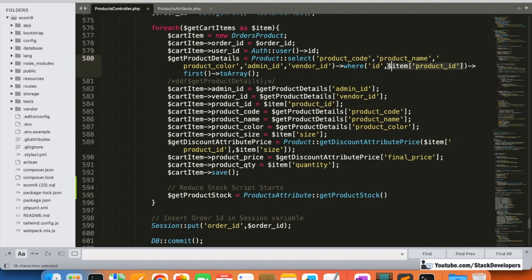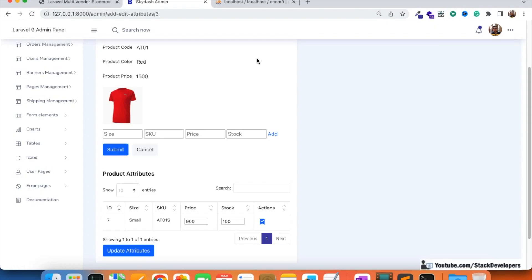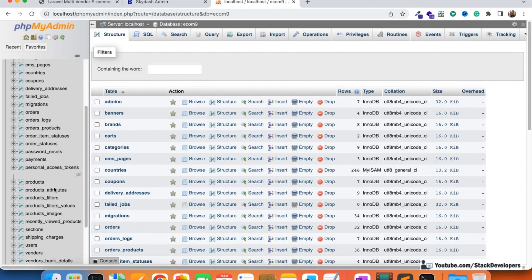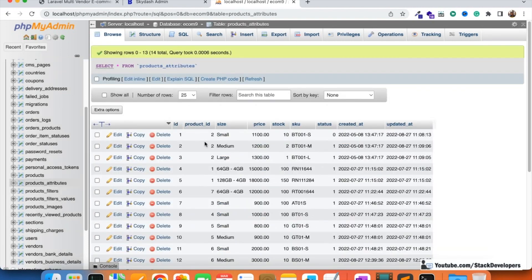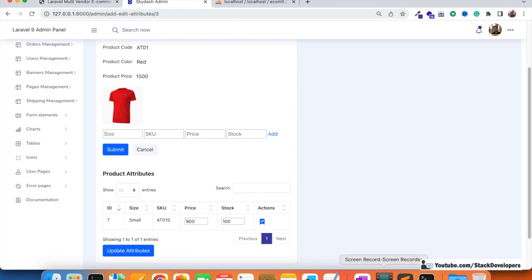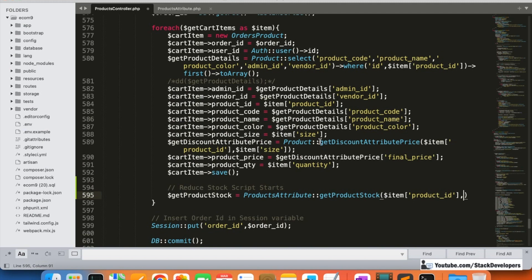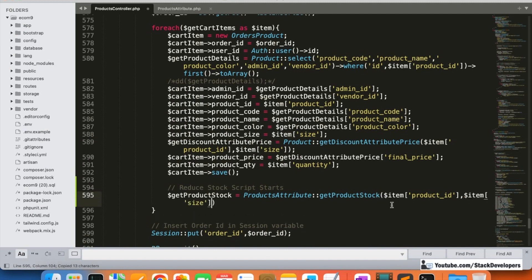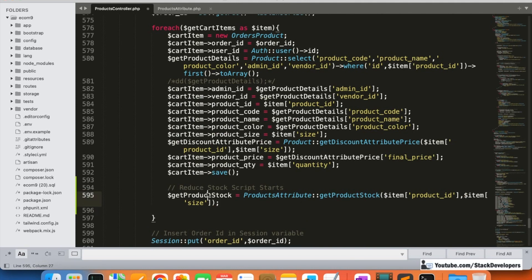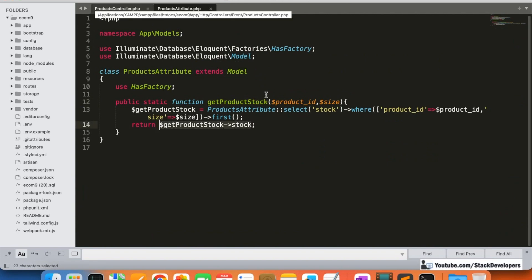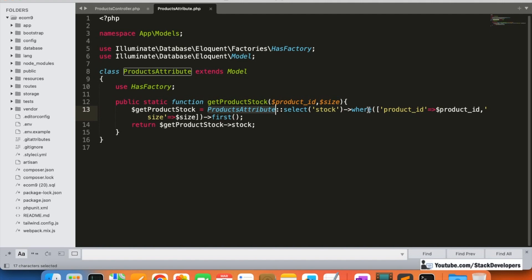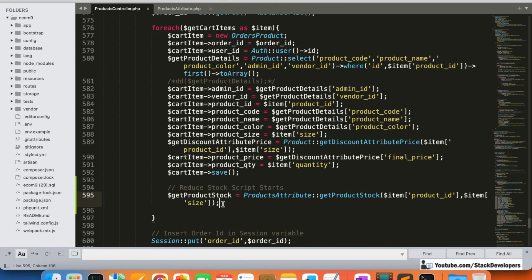We pass two things: the product ID and the size. Looking at the product attributes table, we need these two fields to get the stock of that particular item. We fetch the product stock using the product attribute function, searching by product ID and size, and selecting the stock column.